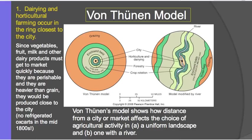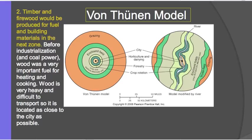The ring just outside of the fruits and vegetables and dairy is the forest — shown in dark green. In the 1800s, they didn't have electricity, and timber was used for burning wood to heat homes, cook food, and build houses. Timber is very, very heavy — once you cut the trees down, it would be very difficult and expensive to transport. So it is important to have the forest fairly close to the market because of the difficulty in transporting timber.